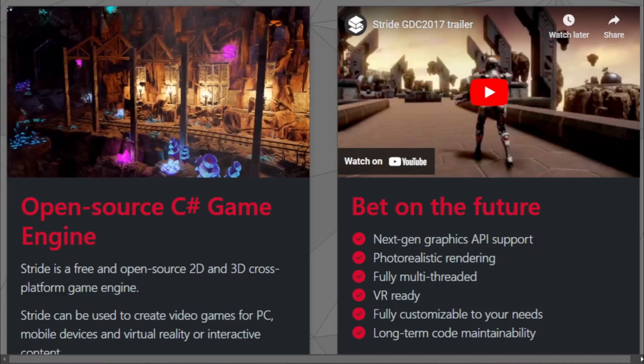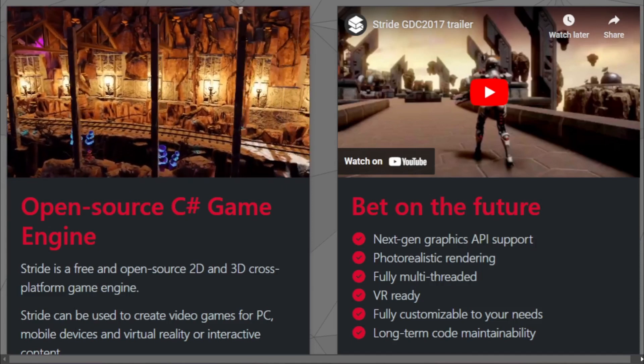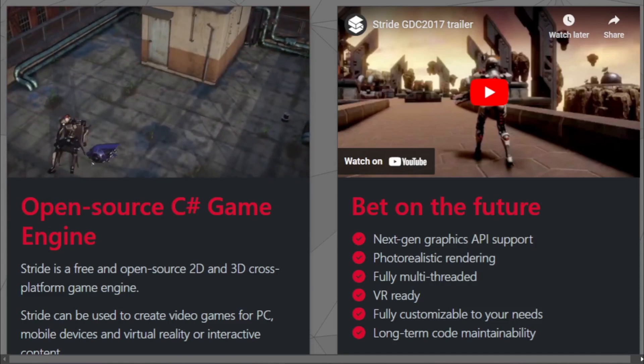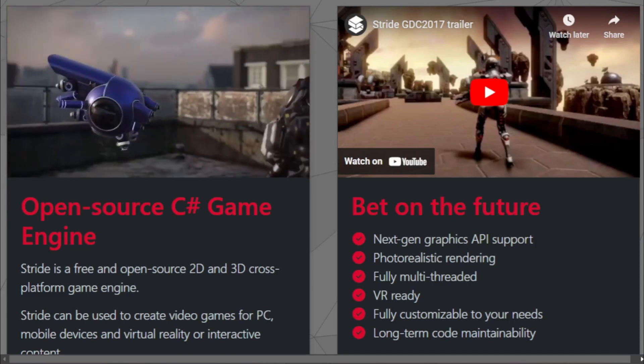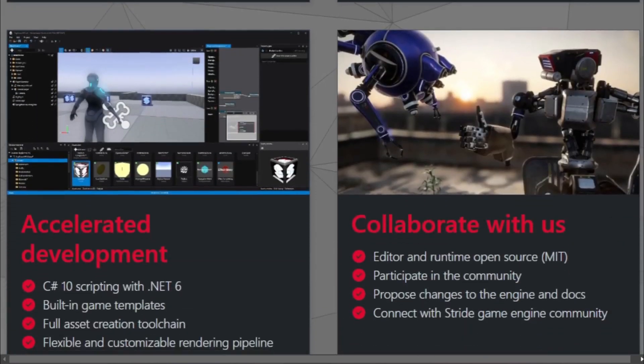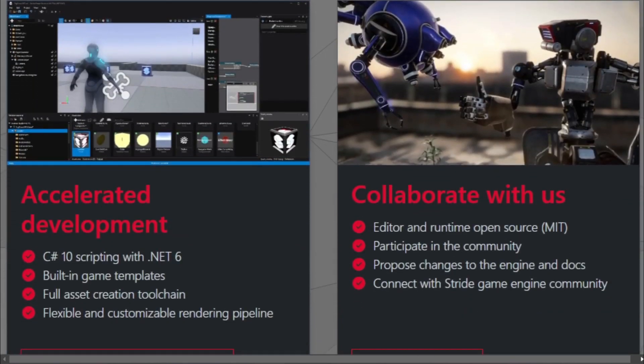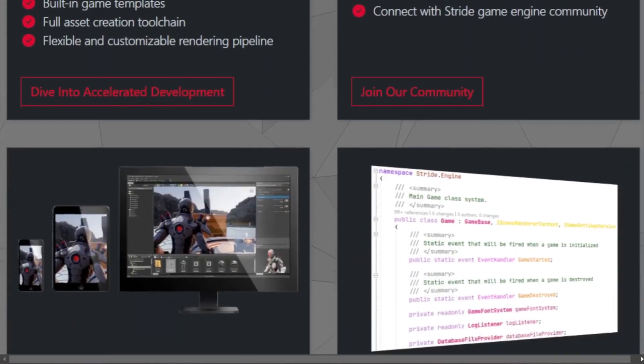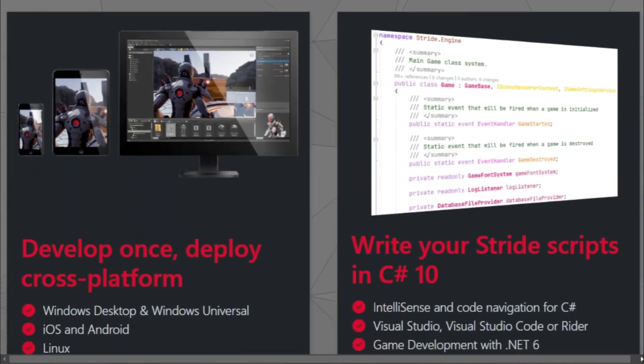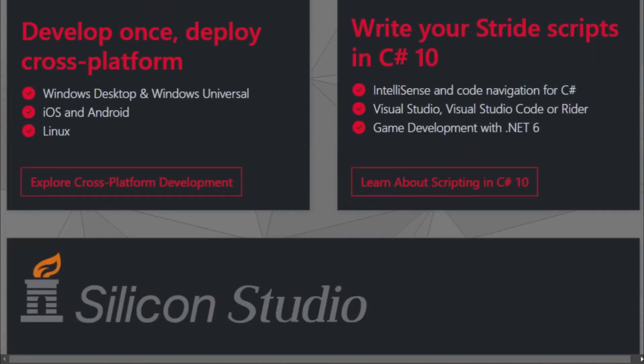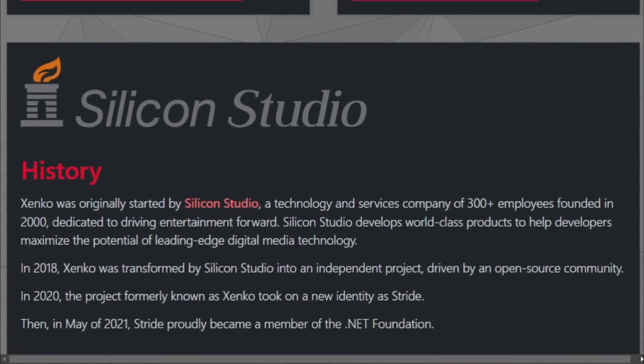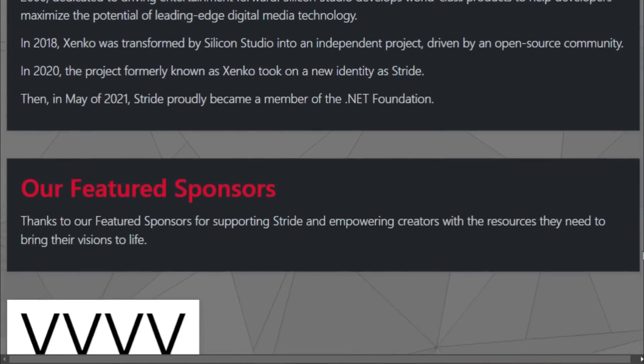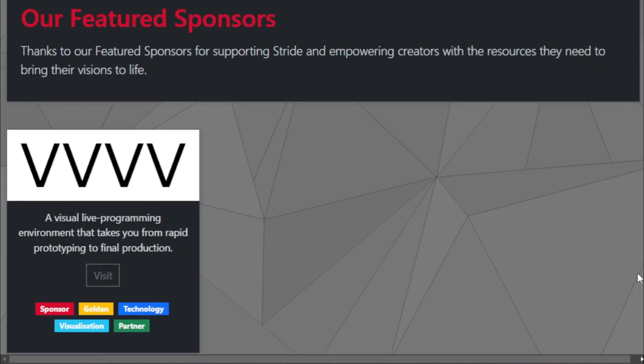But visuals are just the tip of the iceberg. Stride is designed to be modular, ensuring that developers have the flexibility to craft games that align with their vision. One of the engine's core strengths is its data-driven approach. In the world of game development, data is king. From character attributes to game physics, data drives the gaming experience.